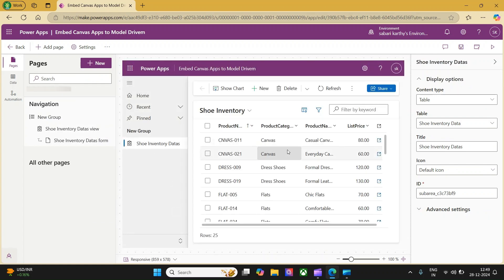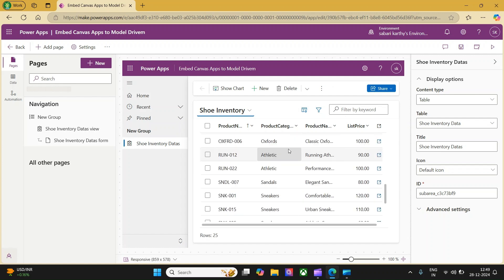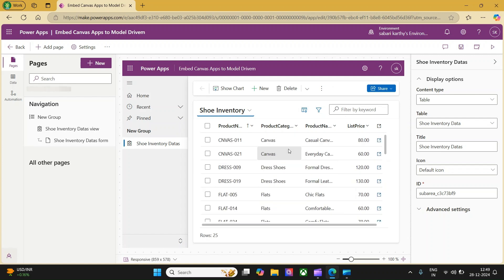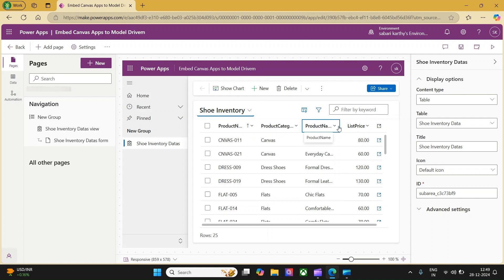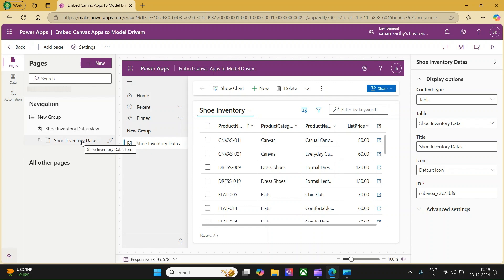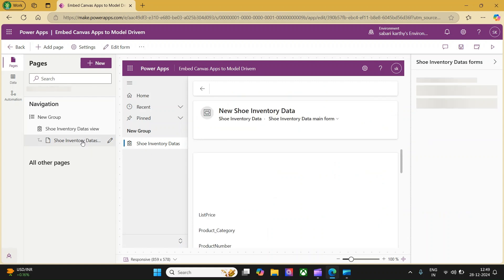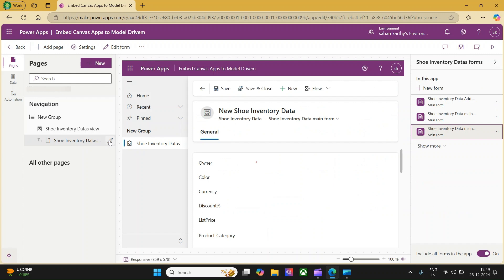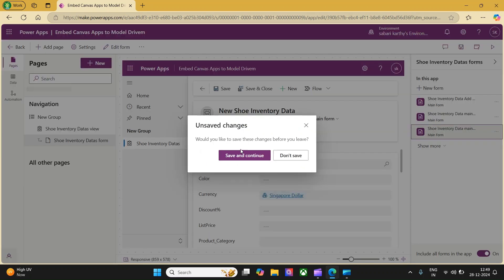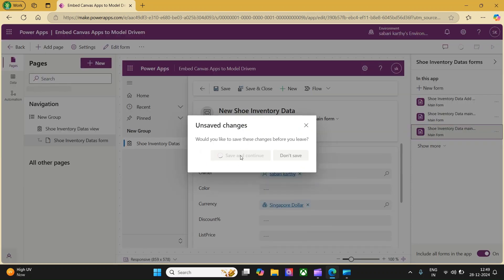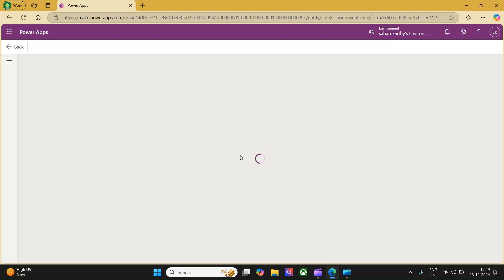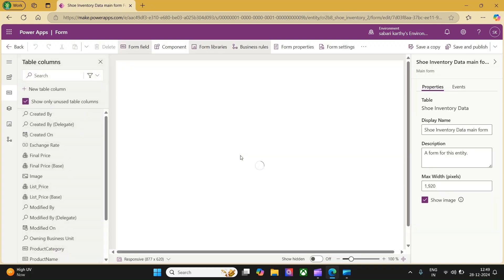This is the default view available for the shoe inventory. We have product number, product category, product name, list price and the link to open the item. Here we need to focus on forms where we are integrating the canvas apps. Let's go to the forms and click on edit. It is asking us to save and continue. Let's save and continue. Now, let's edit the form.